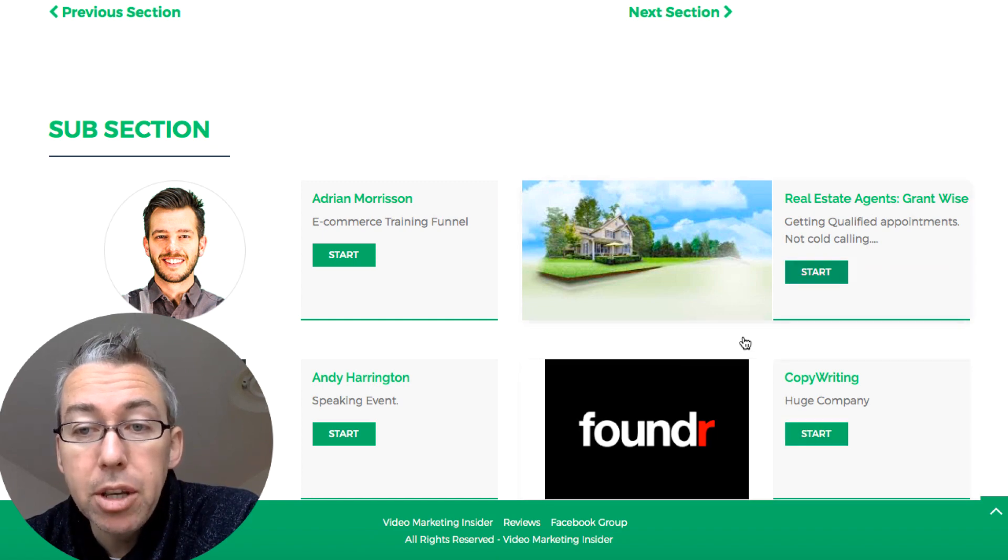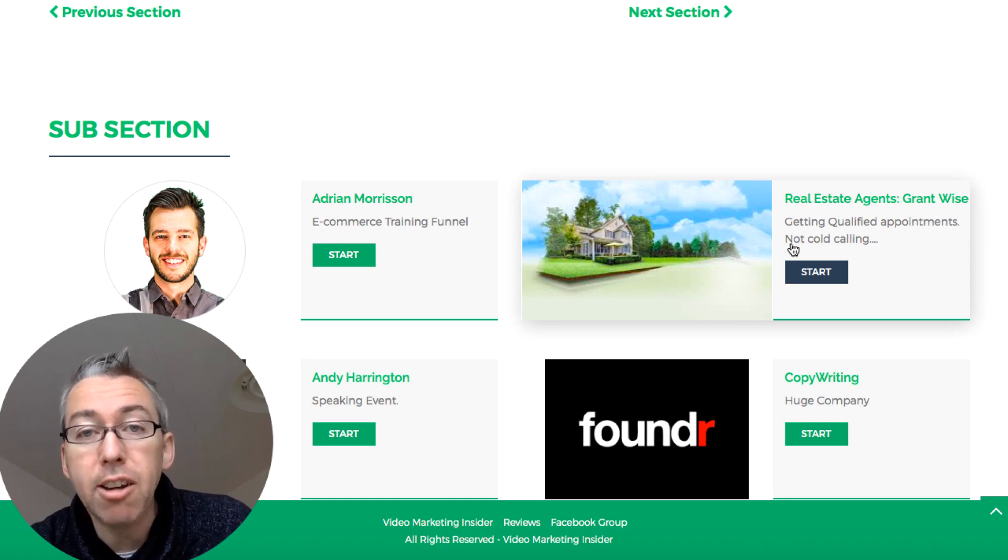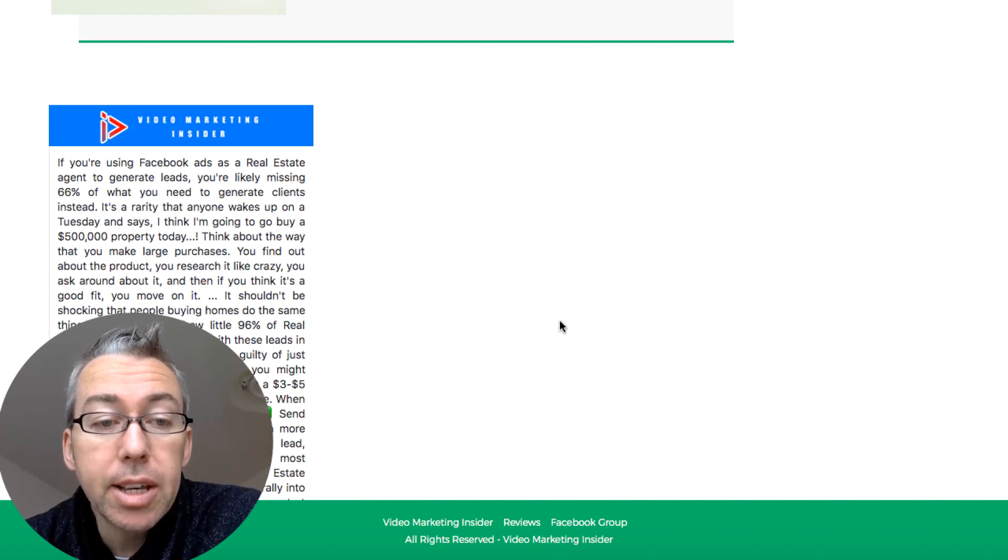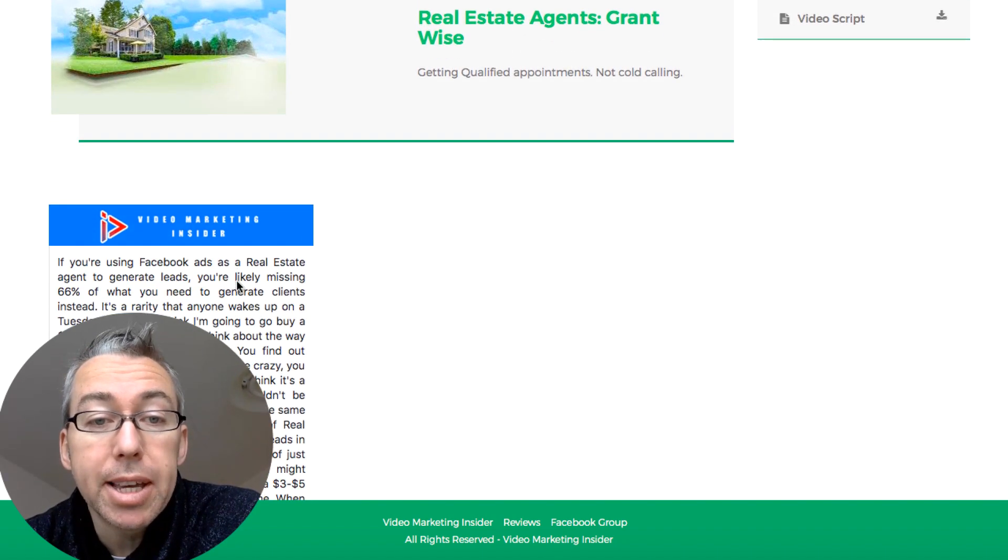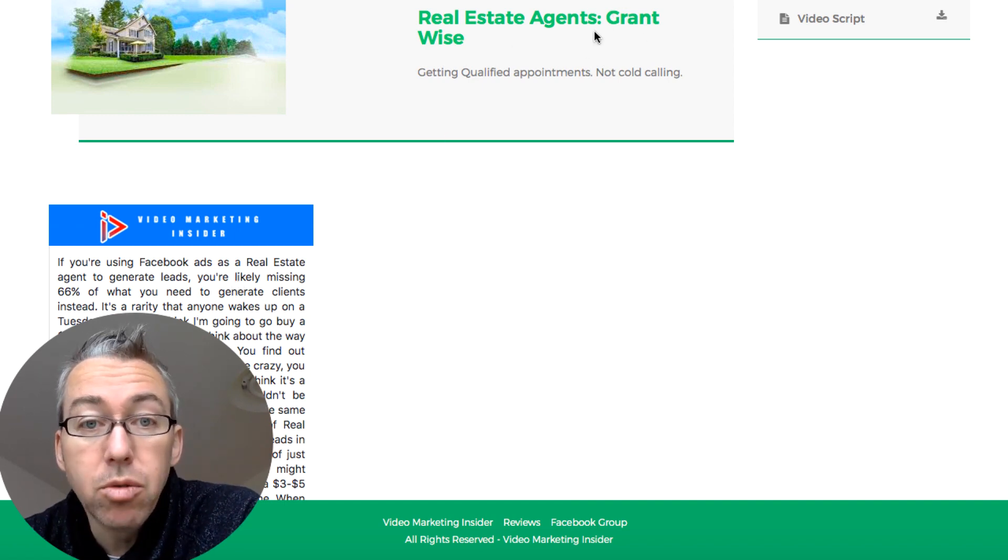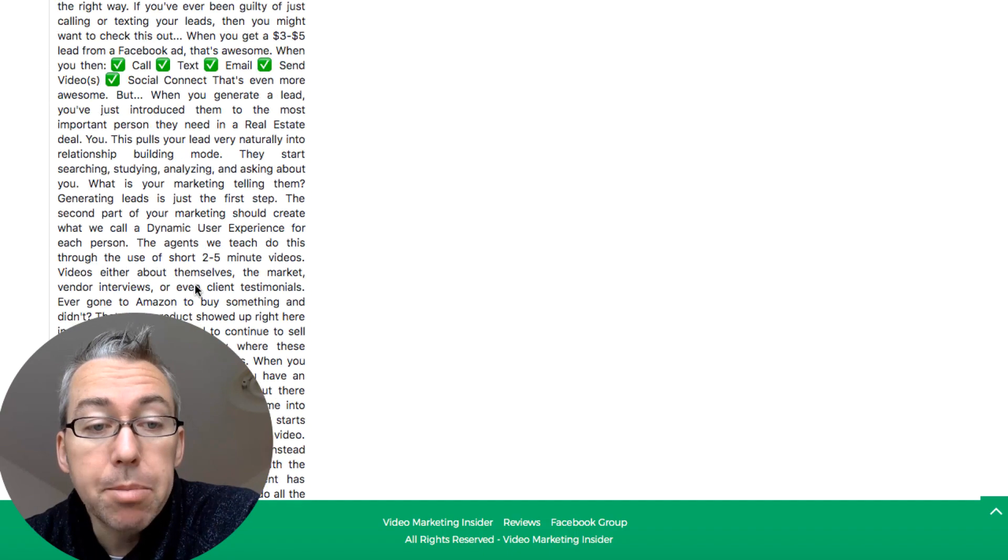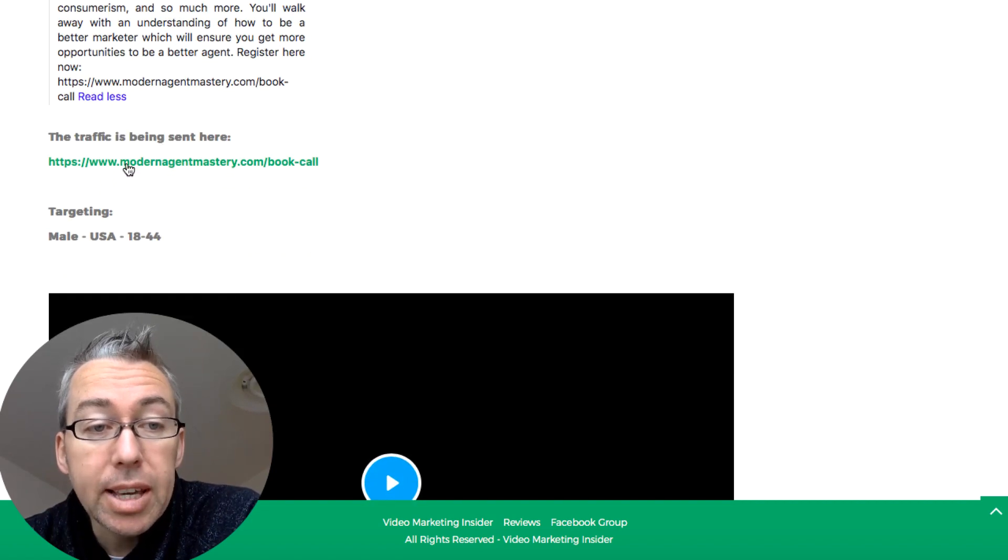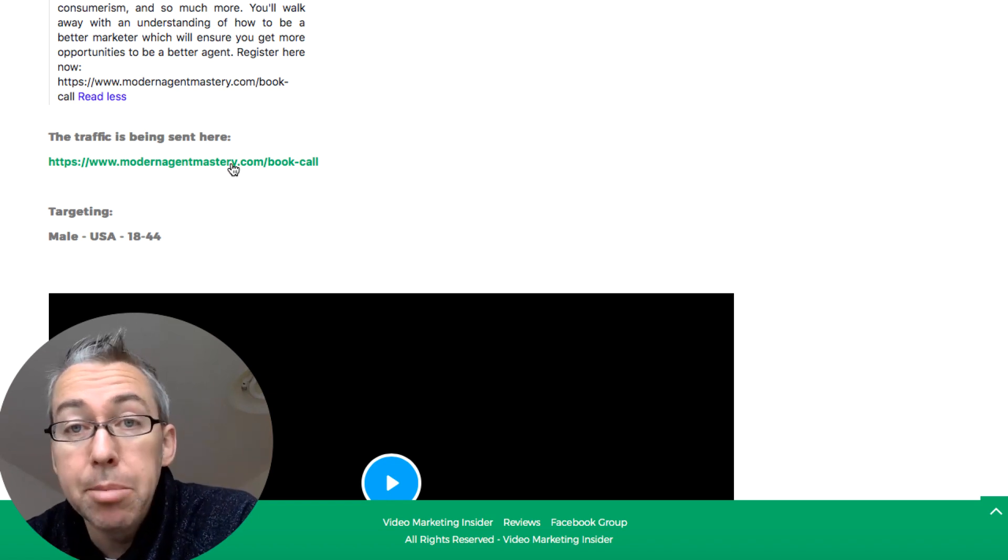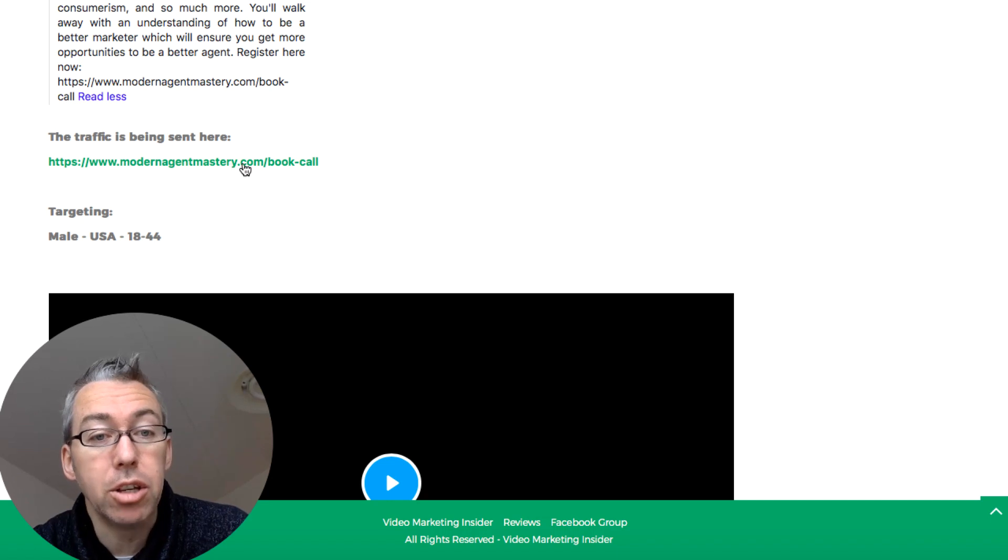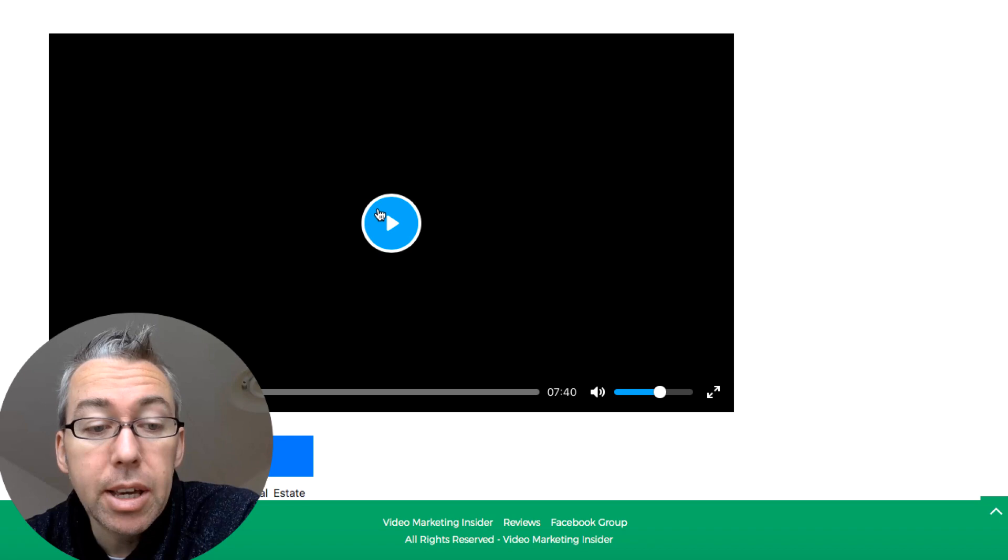So for example, let's just imagine that you are interested in real estate. You've got something in the real estate niche, maybe you do it yourself, maybe you do it for your clients. You can click on this particular one and this is the script that was used in this particular video ad. So the company or person involved is called Grant Wise. It's about getting qualified appointments, and so this is the copy that was used in this particular ad. This is the landing page that it was sent to, so you can go and click on this and you can see the landing page. And if you want to create something similar, you shouldn't copy but something similar, you can use this for inspiration. And you can see that the targeting here, and this is the actual video itself.